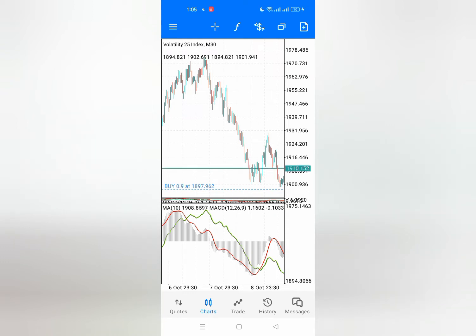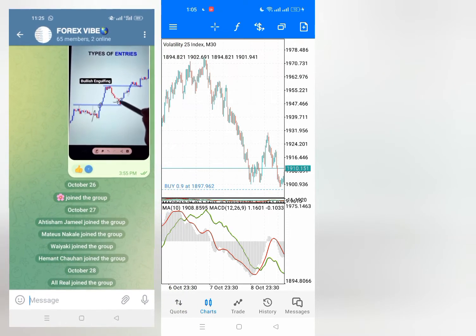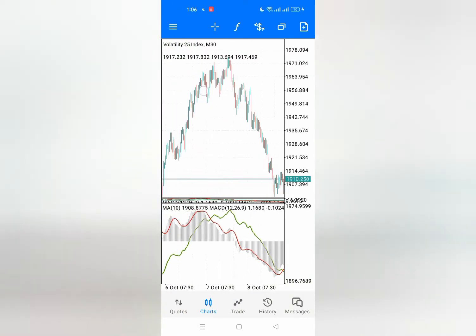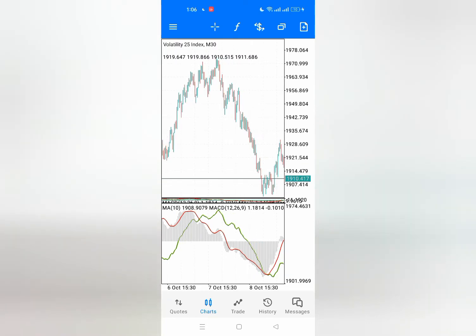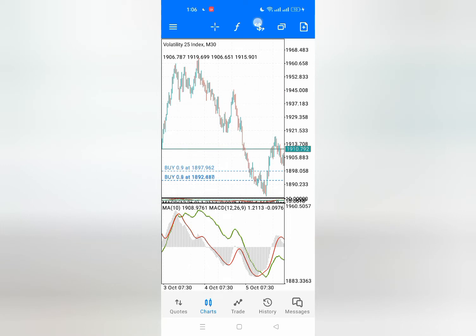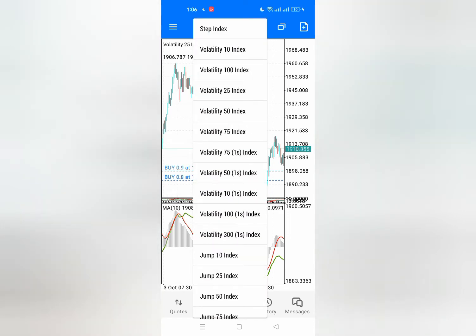I do post some signals on our Telegram group — if you're left out, you can check the Telegram group link in the video description. For those asking about opening an account, I have the link in the video description too. That's where you can access the synthetic indices platform and trade Step Index, Volatility 10, 100, and all these synthetics.